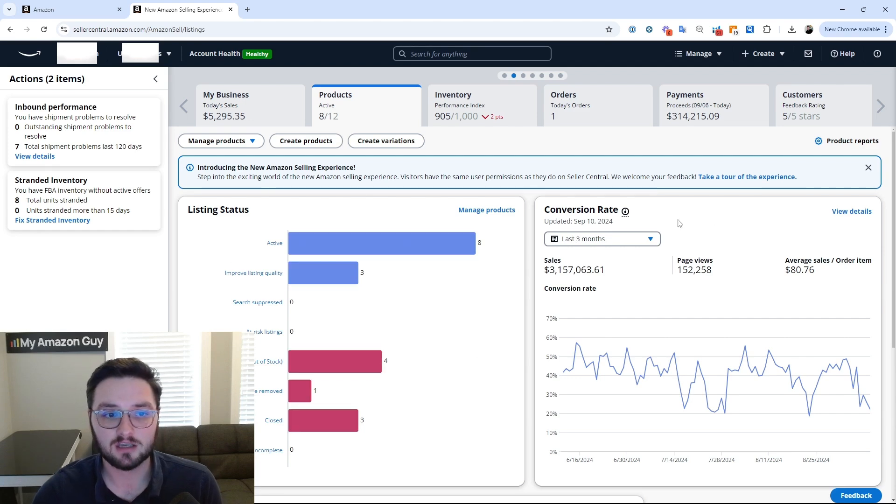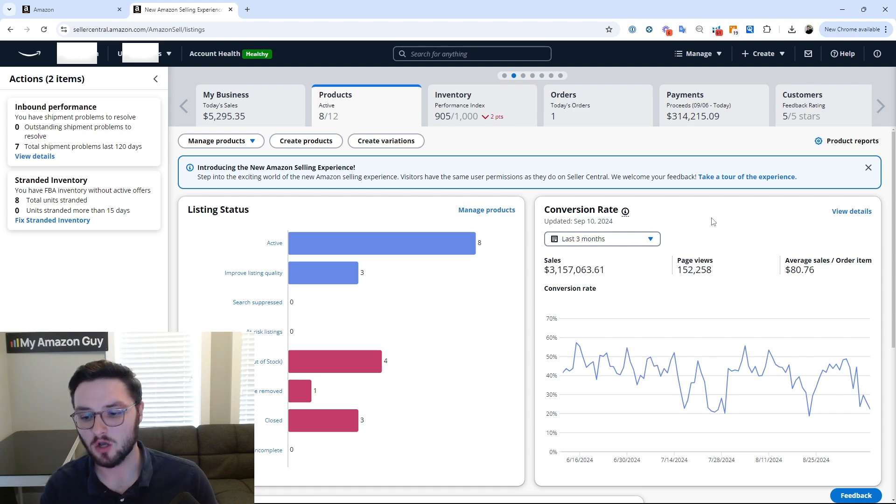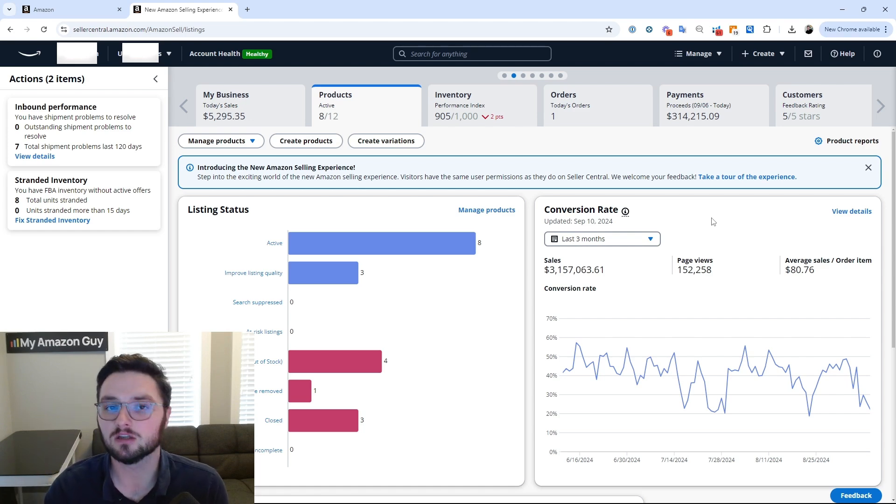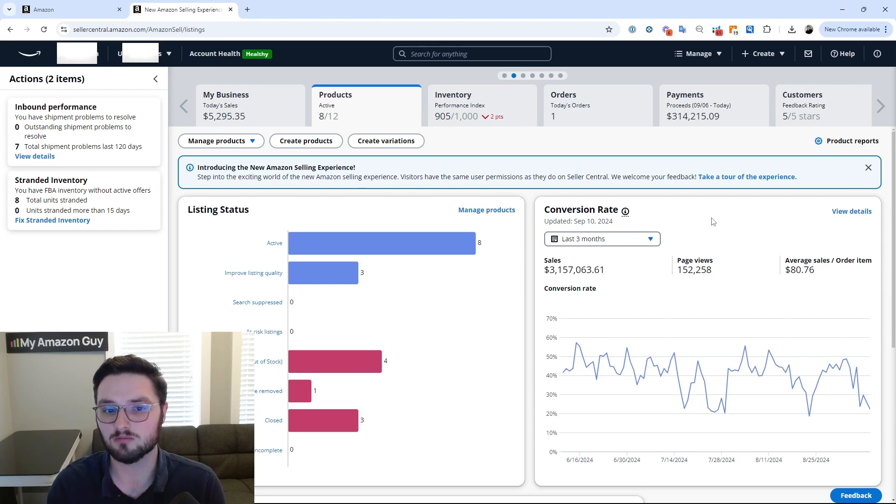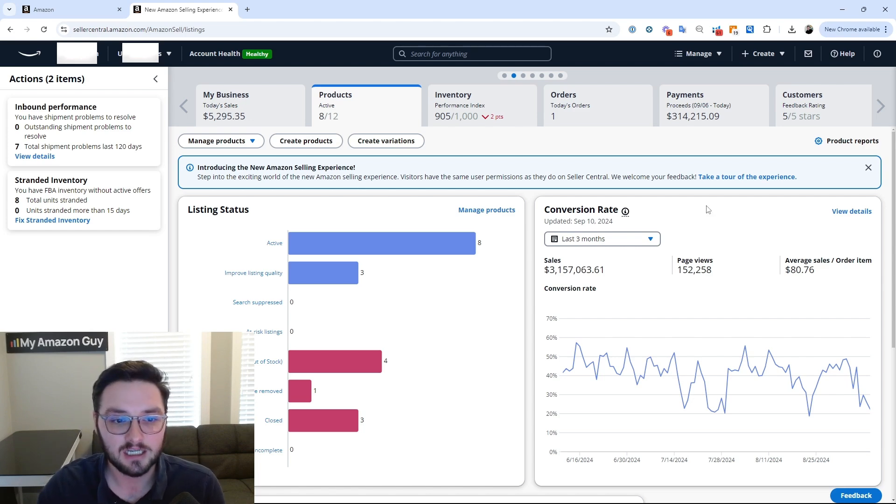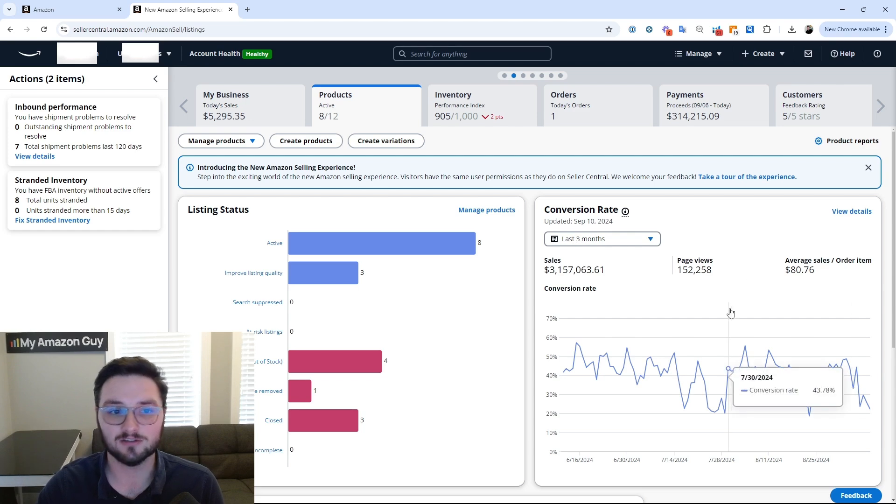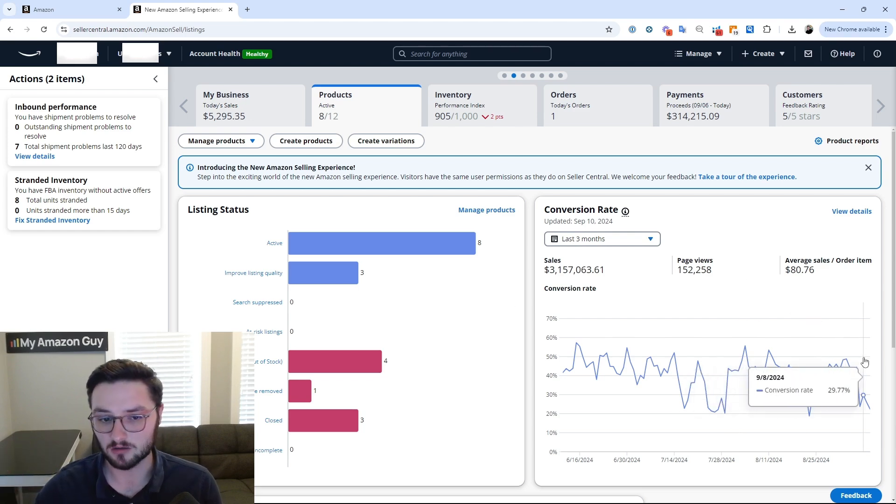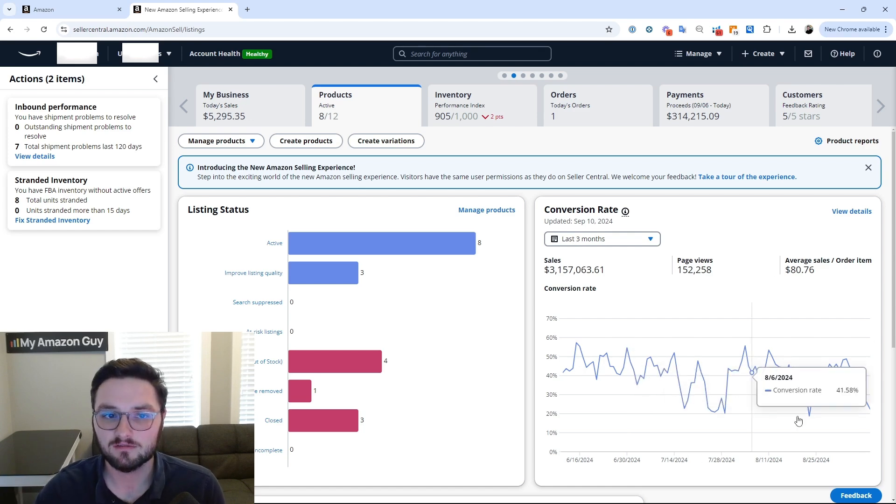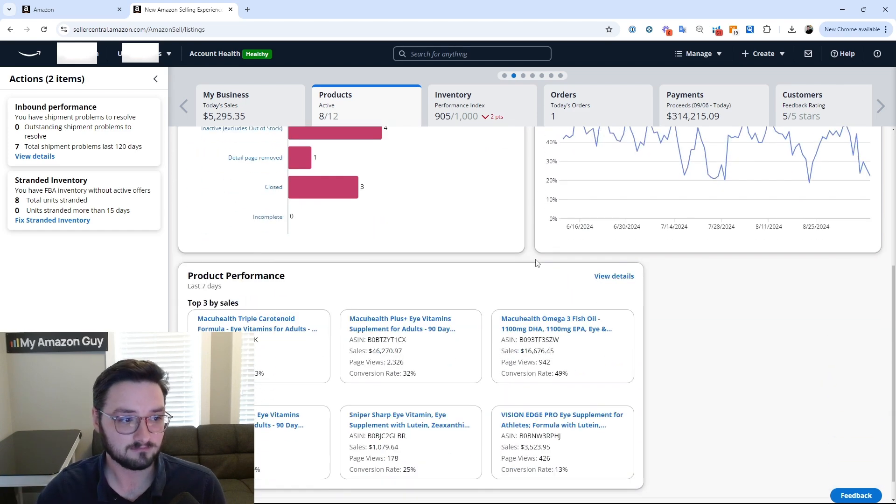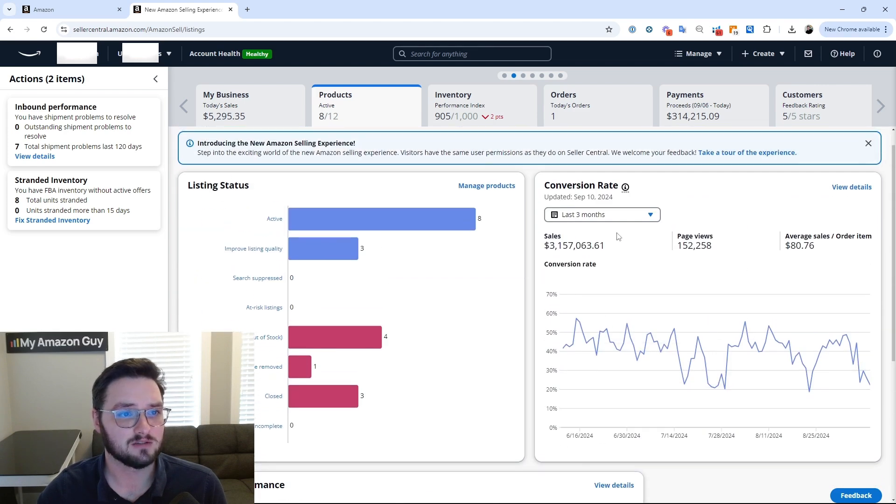Same thing with conversion rate. I love this chart because we do not get enough data overall on conversion rate in easy fashion in the current Seller Central. You usually have to go through, get your own conversion rate in some way, shape, or form. They'll give you purchase rate and eye cap and everything, but having an actual little box here to just tell you very quickly, hey, what's my conversion rate yesterday? Oh, 29%, right? Very nice to have something like this.